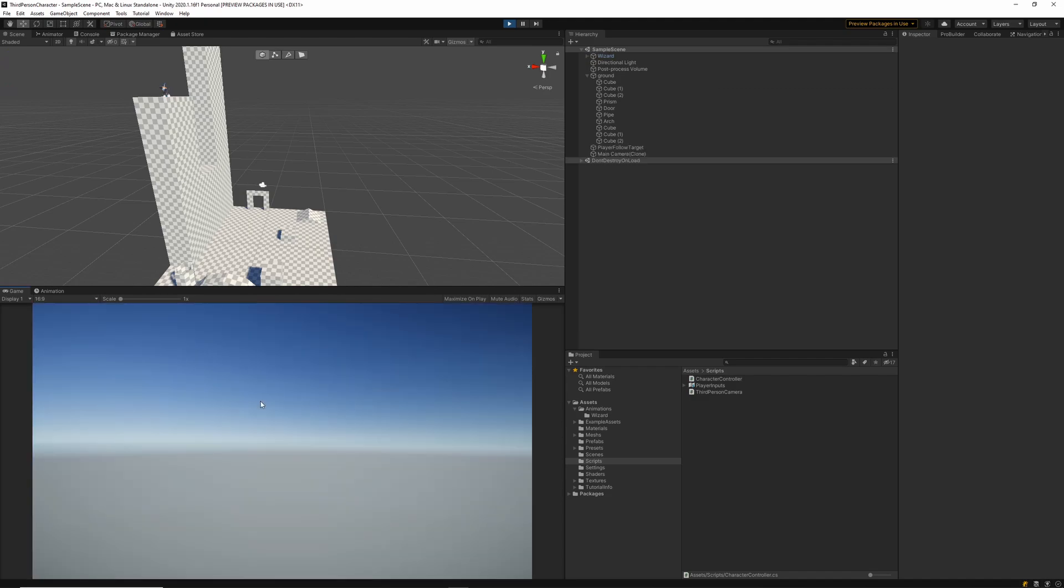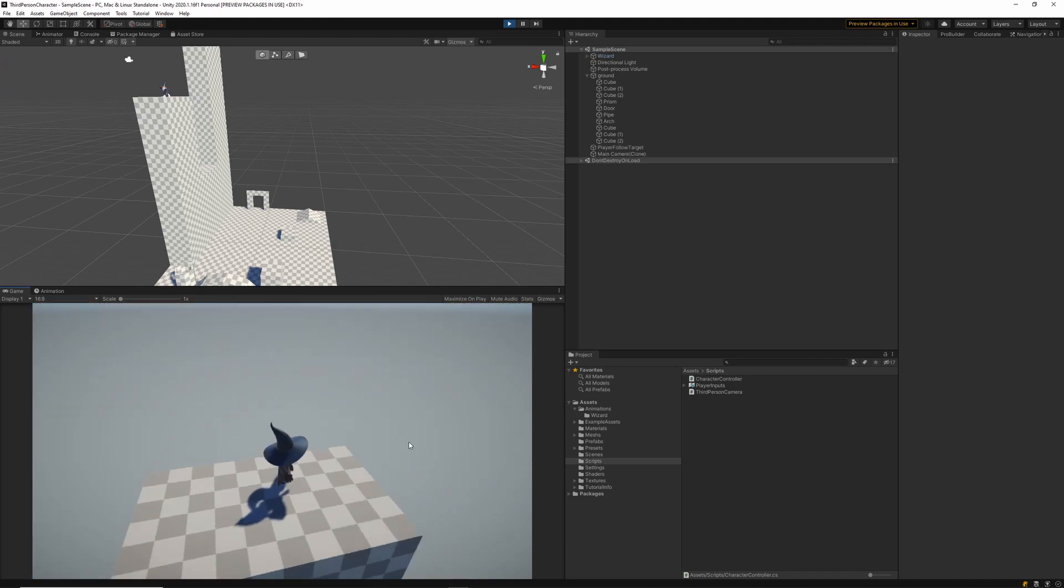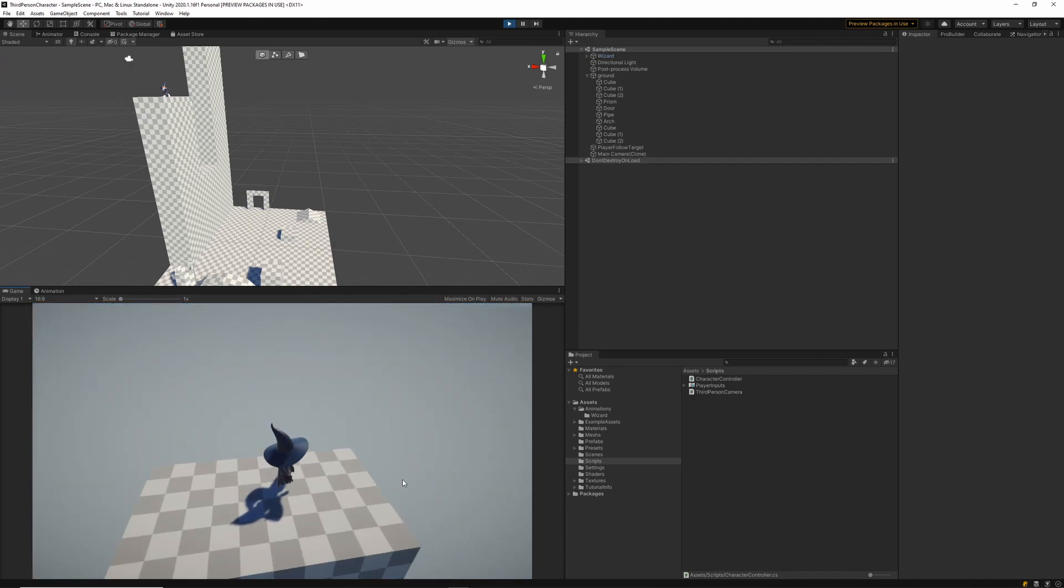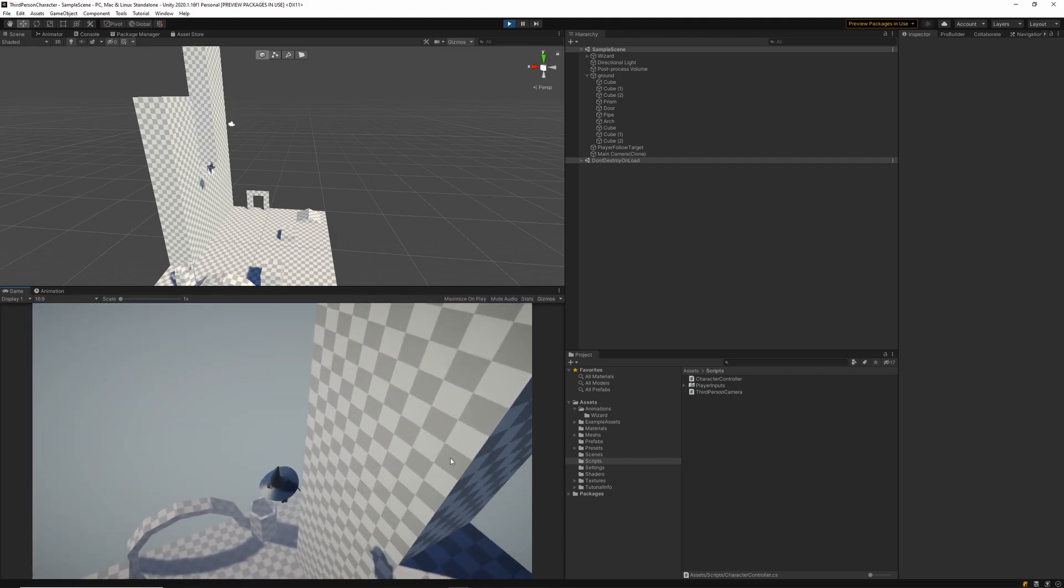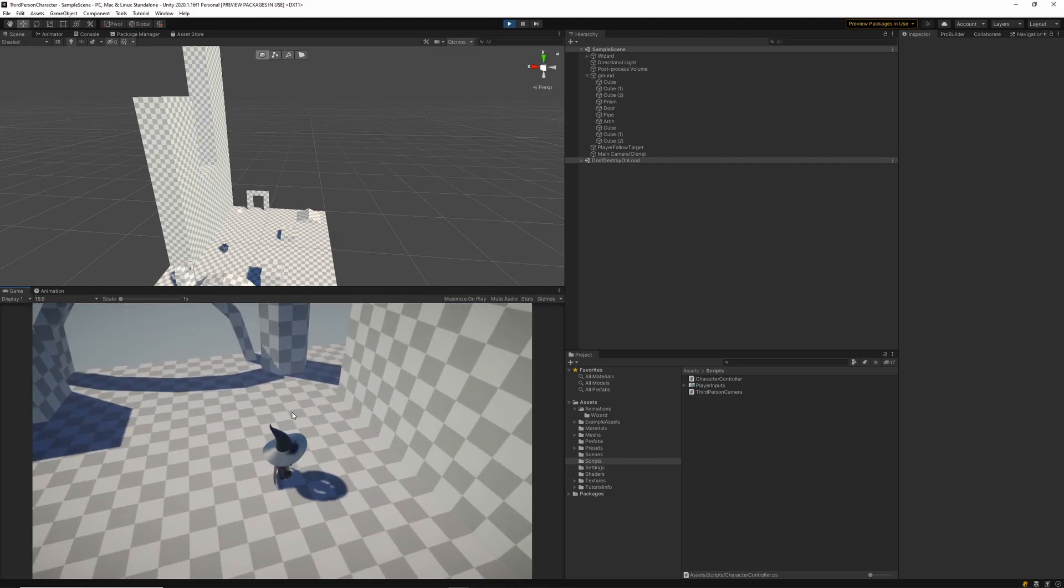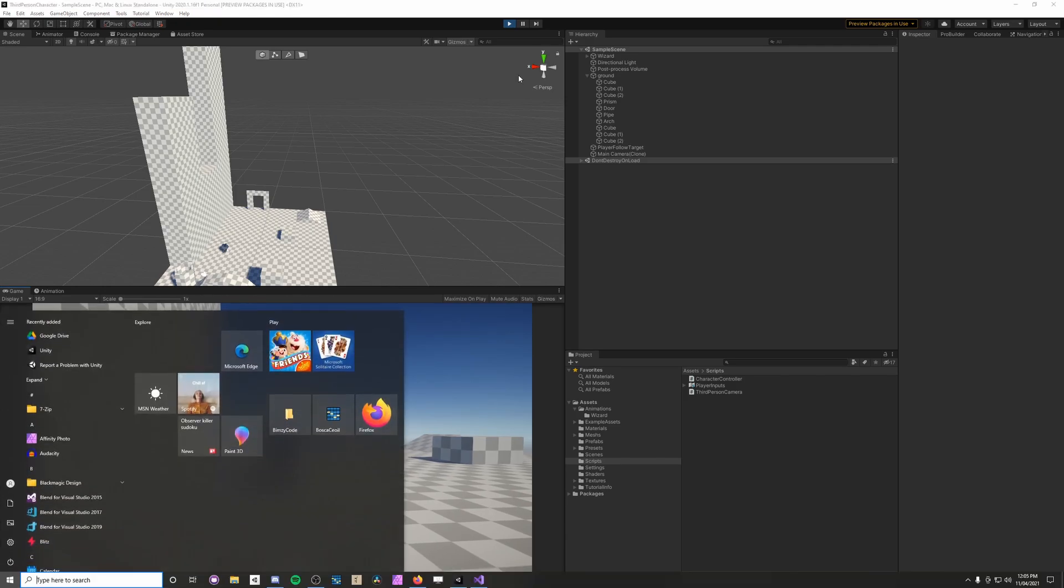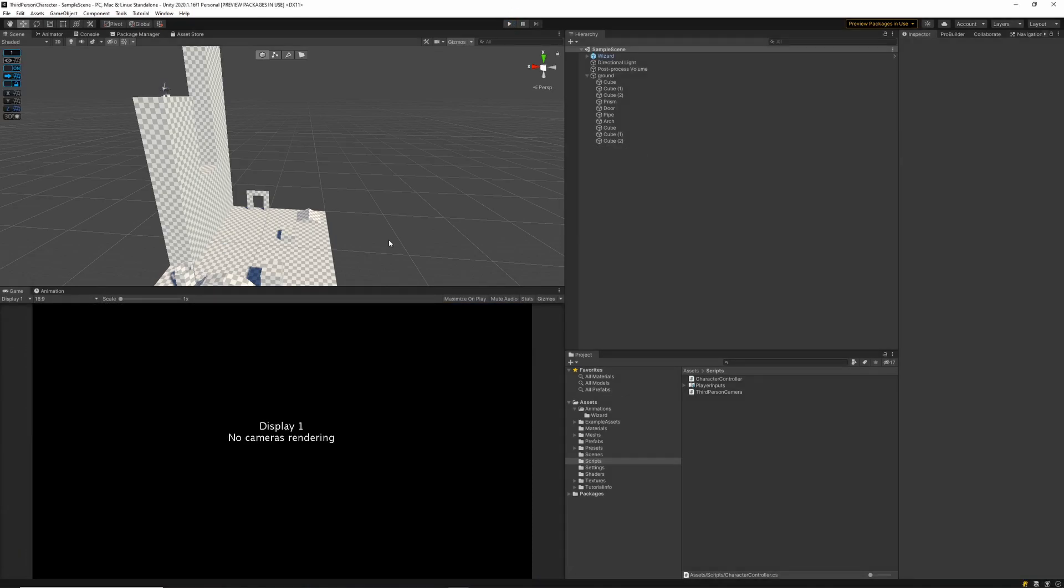To implement fall damage for our character it's going to be easier because we have somewhere to start. Make sure in your project your character has a rigid body because that's the component we're going to be interacting with to create the fall damage for this tutorial.